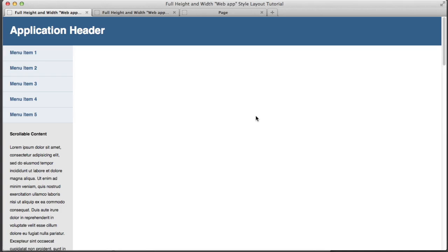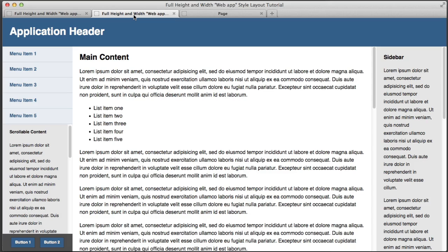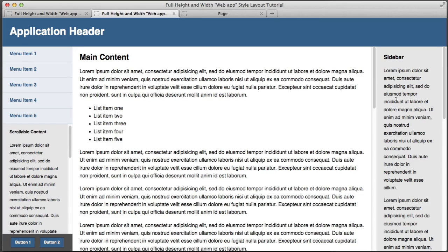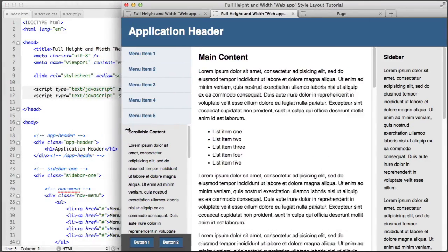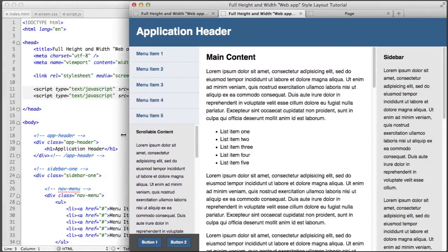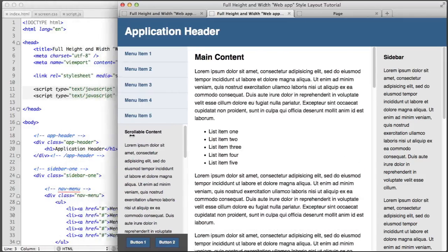So let's make our first task setting up the three columns that use the full browser window width. If we take a look at the final product we see that we have two fixed width sidebars and one fluid width middle column.